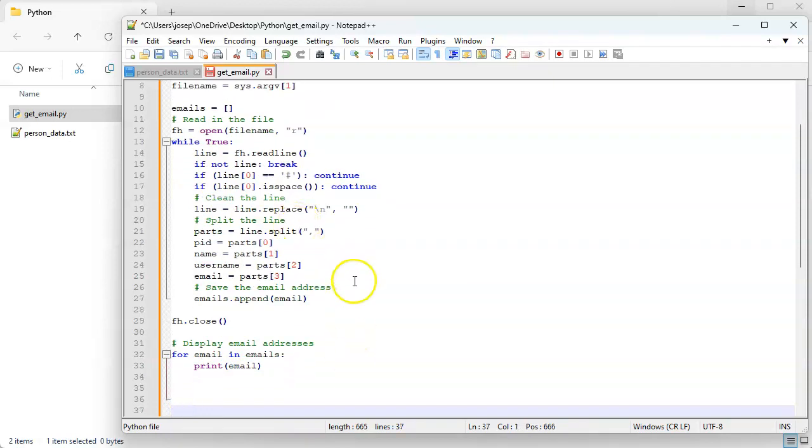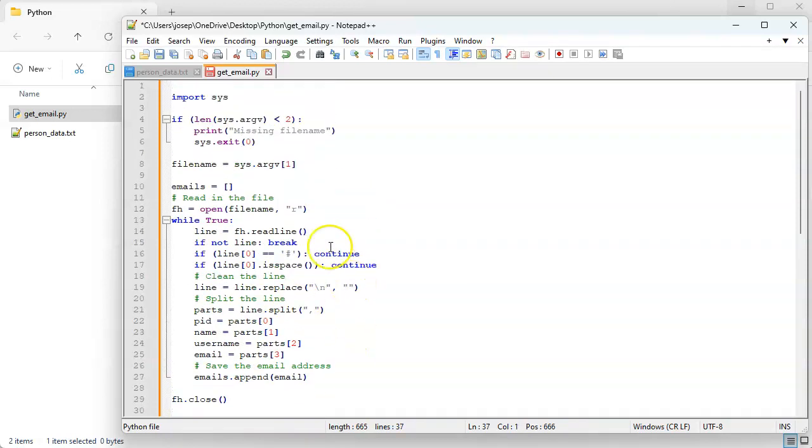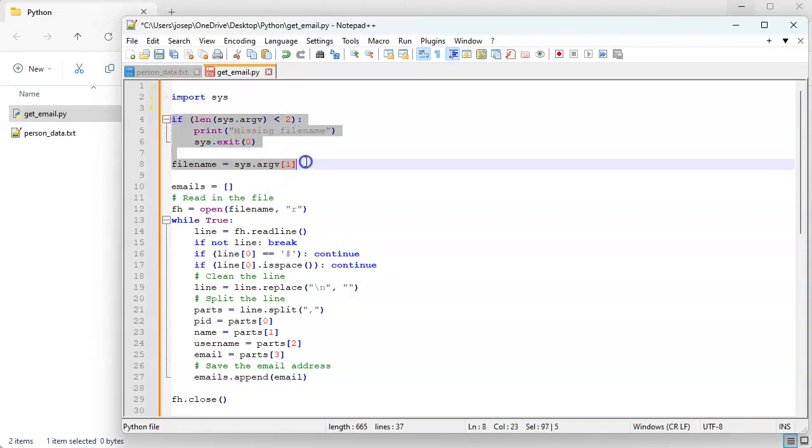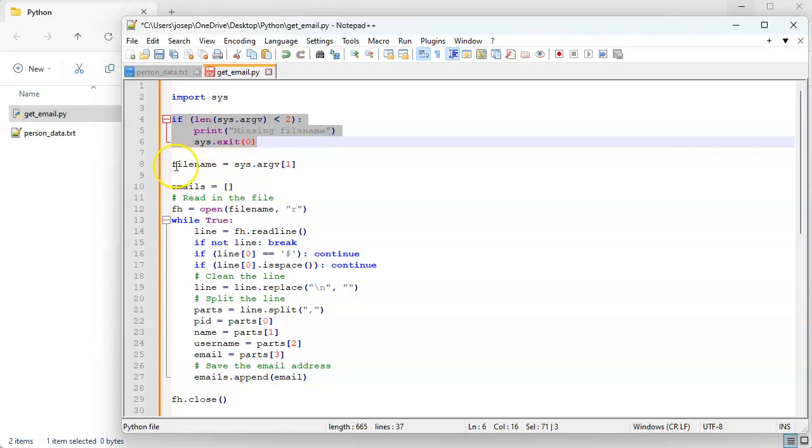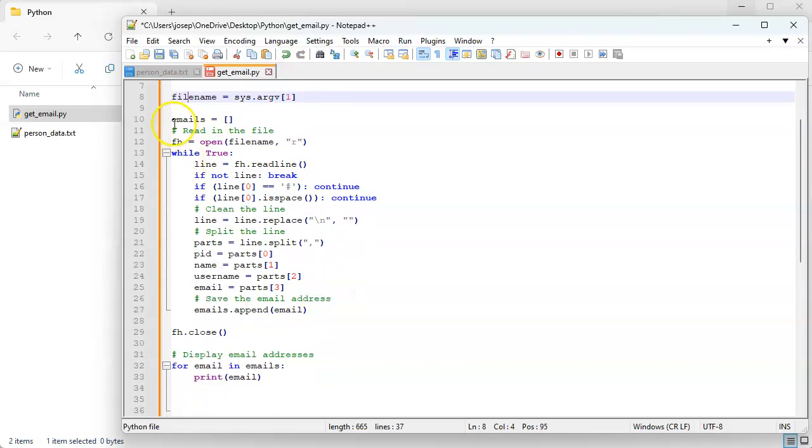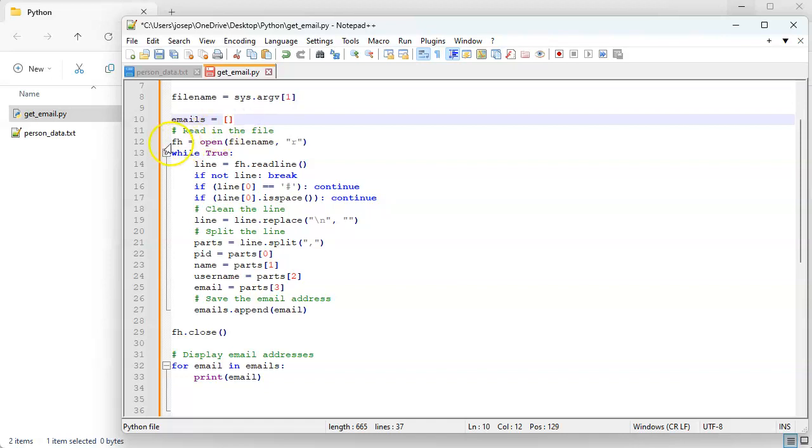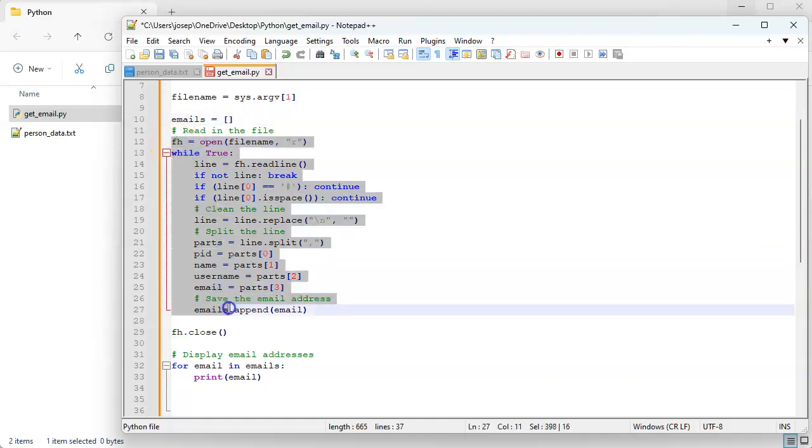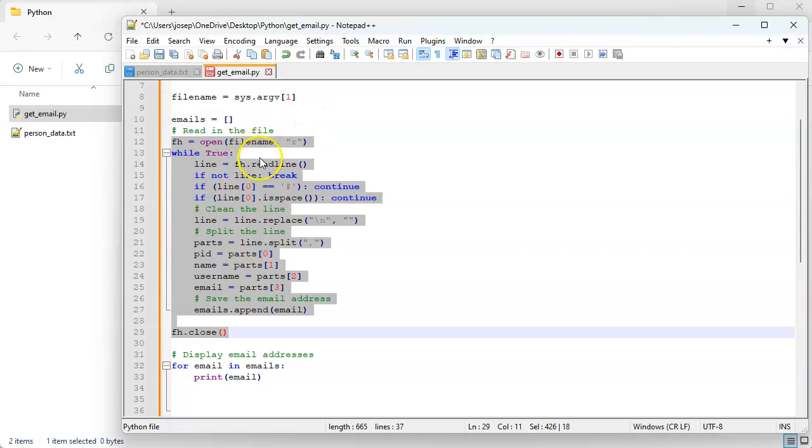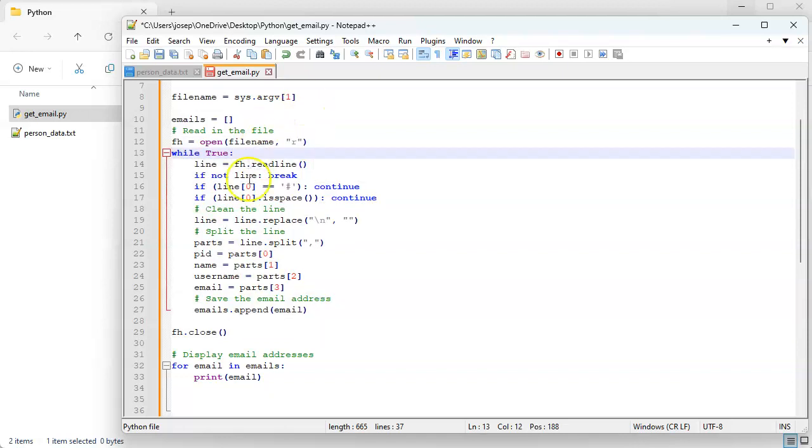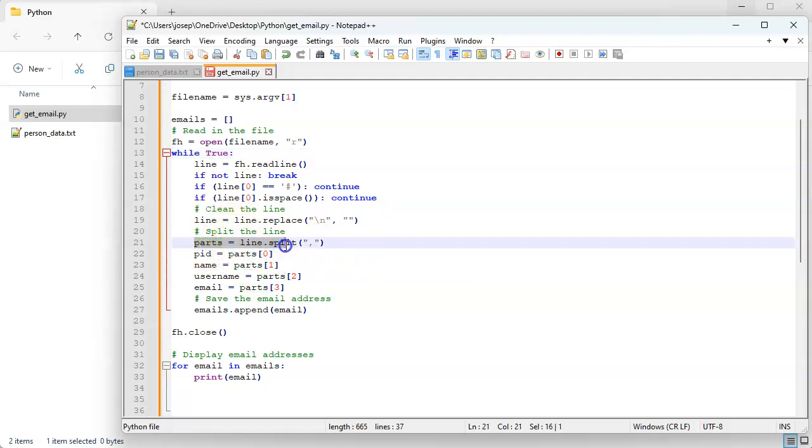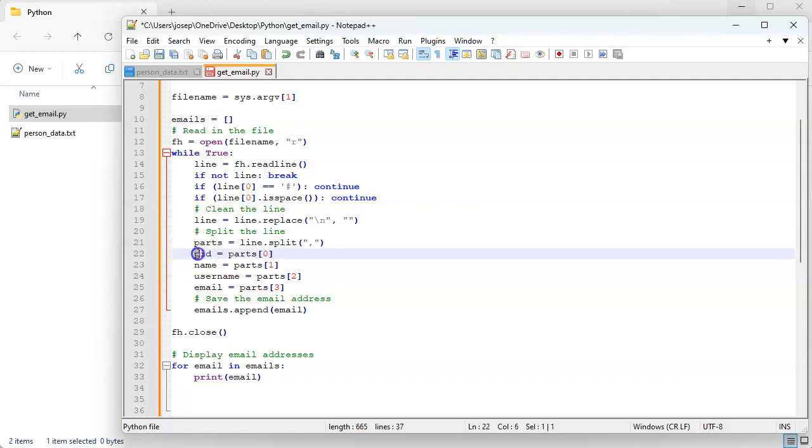All right, so that's our bars. It imports our sys, it checks to make sure that I have the right number of arguments, it gets the file name out, it then creates this emails list, and then it goes through and it reads in all the lines from the file and it puts them at the end.